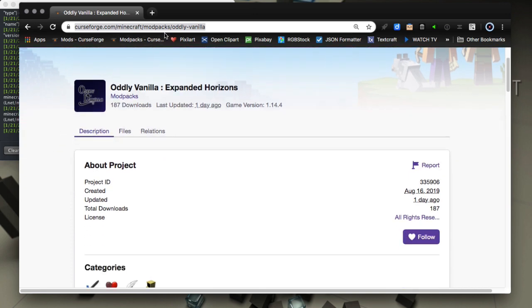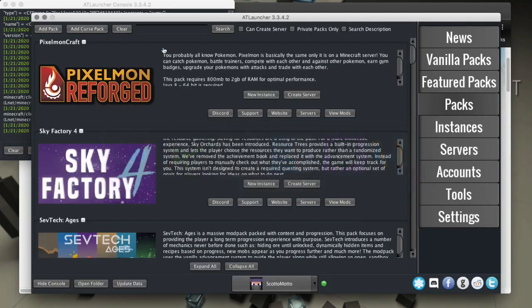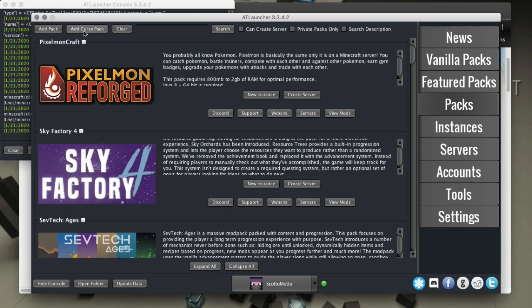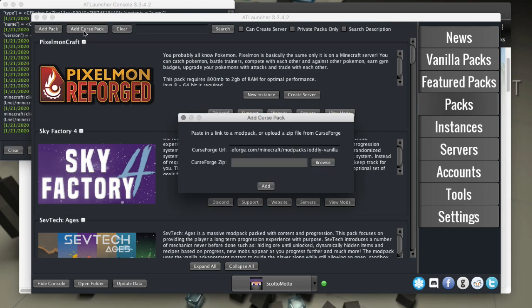We need to copy the URL to our clipboard and then go back to AT Launcher and it'll recognize that that is on our clipboard. So here I am in the packs tab. I'll choose this add curse pack button at the top, and you can see it already pre-fills the curse URL that I copied.